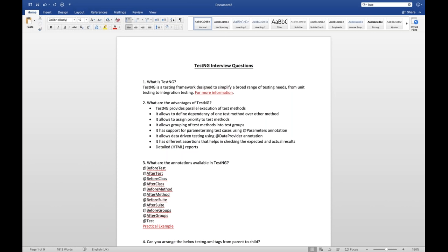There are different levels of interviews. The first is like tell me about yourself, your experience and project summary. Then they will start with basics of Selenium, then advanced Selenium, and then the third level is TestNG. If you have worked on BDD frameworks like Cucumber, they will ask questions on that too. Today we will be discussing the top 30 questions — I think these are the best questions — and I'll share this document with you all.